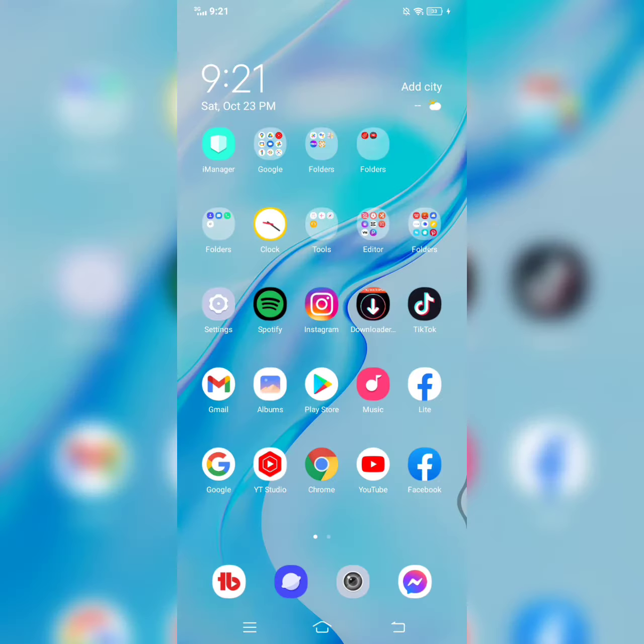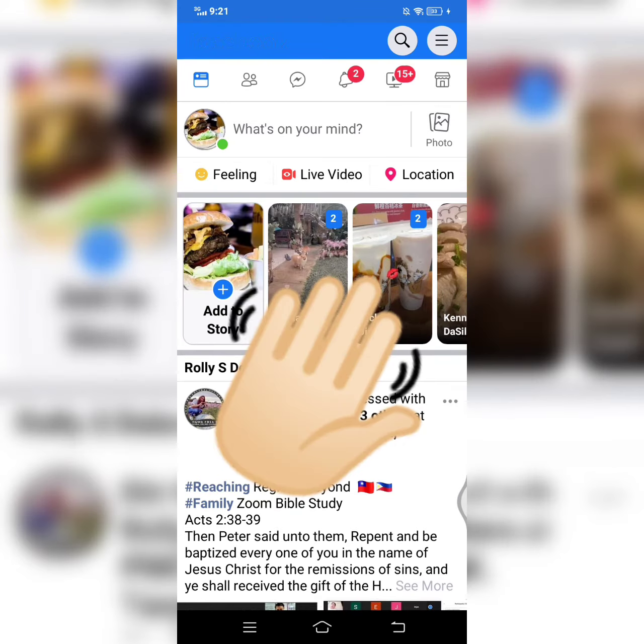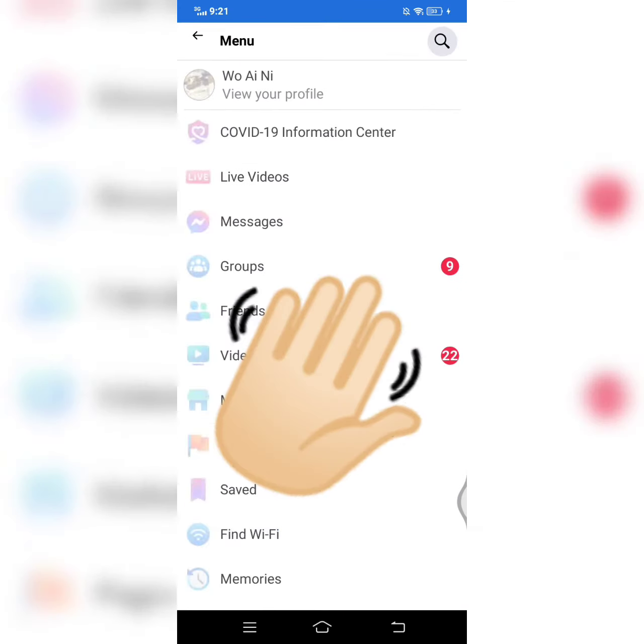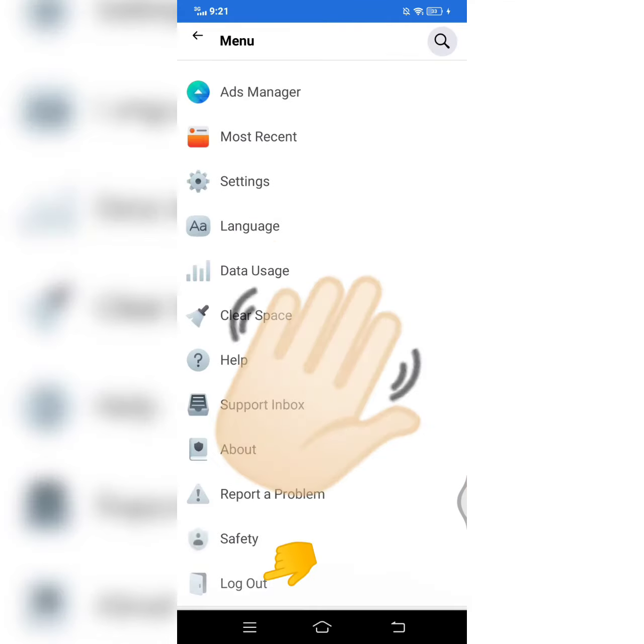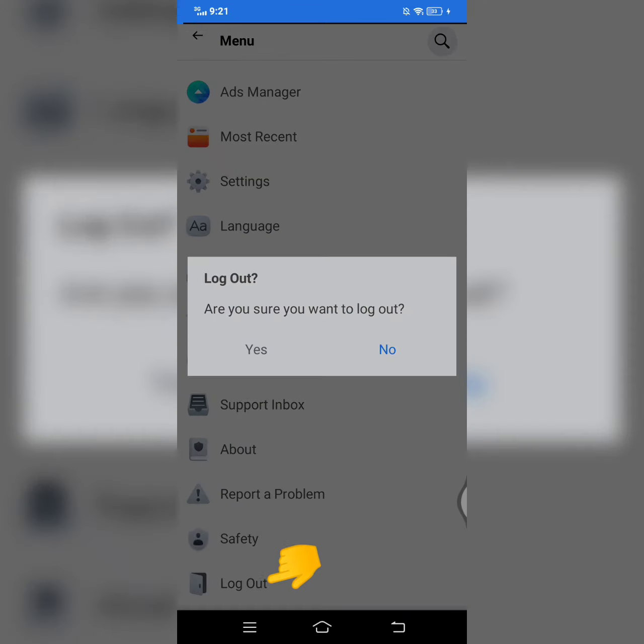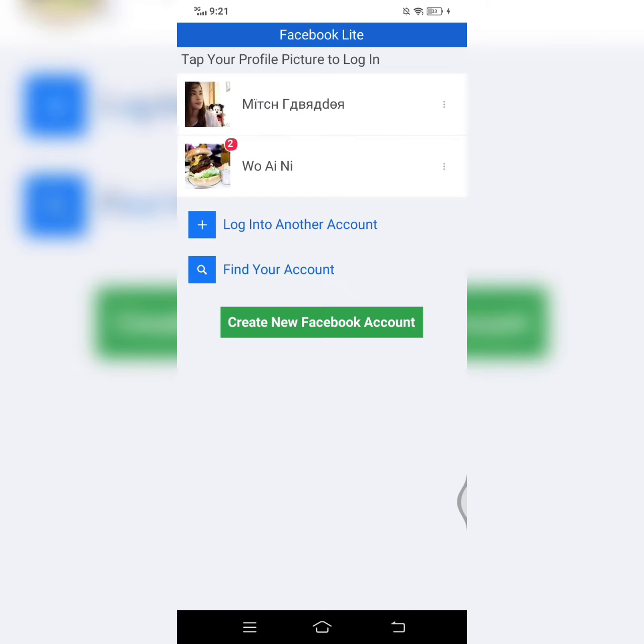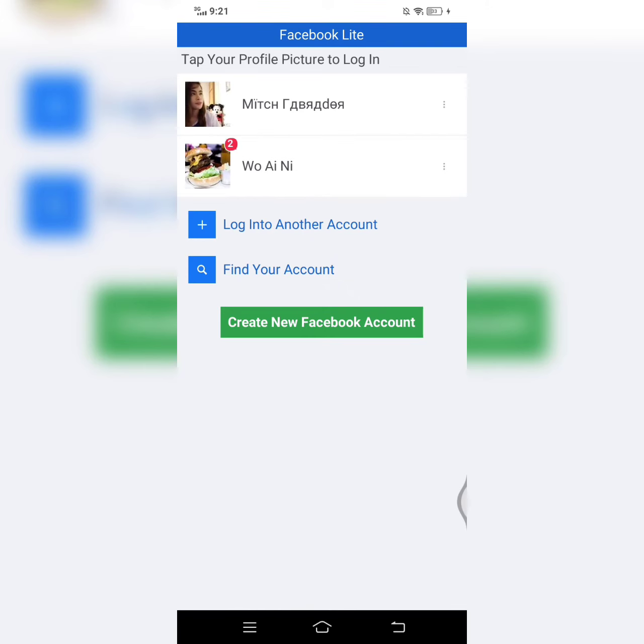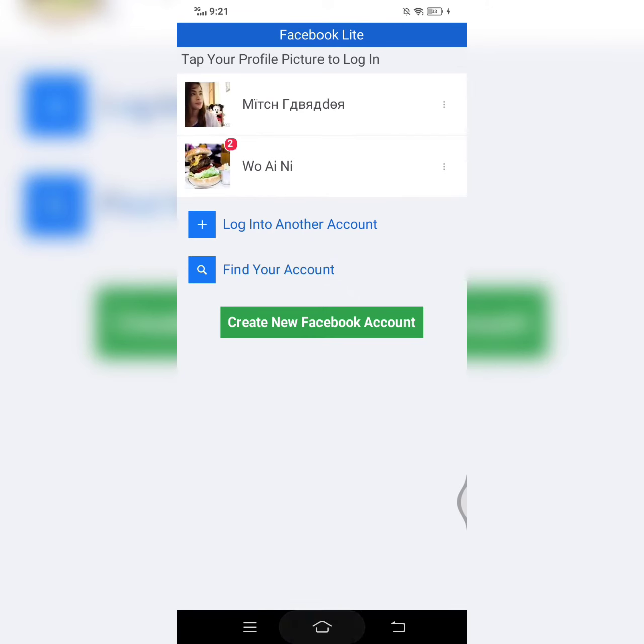Dito kasi siya naka-login sa aking Facebook Live. Ang gagawin ko ngayon dito is ilalog out ko lang siya. Ayun na siya. Nakalagot na siya.